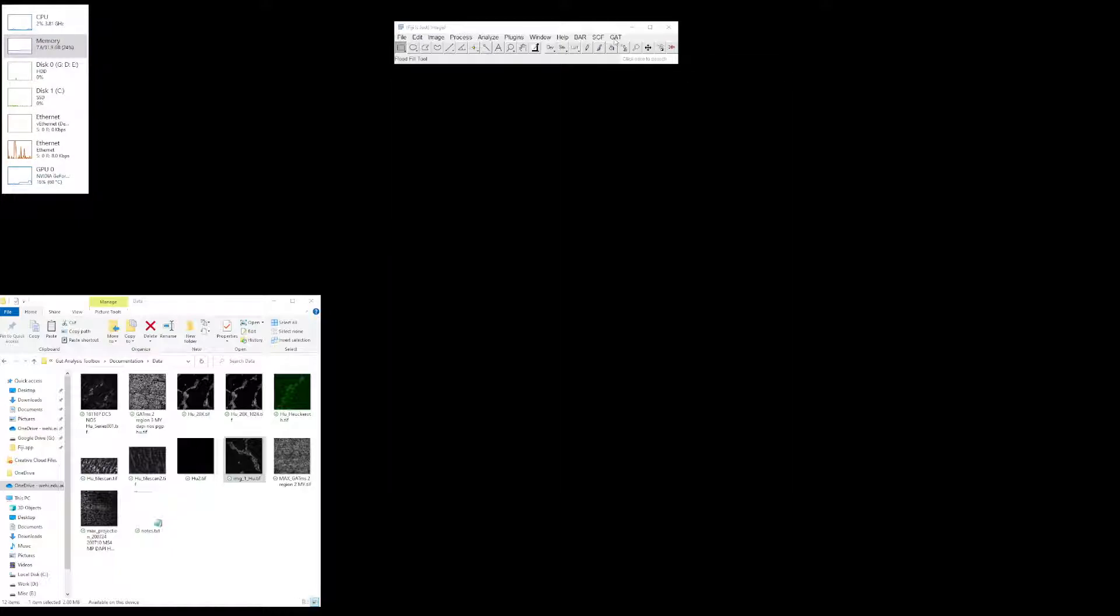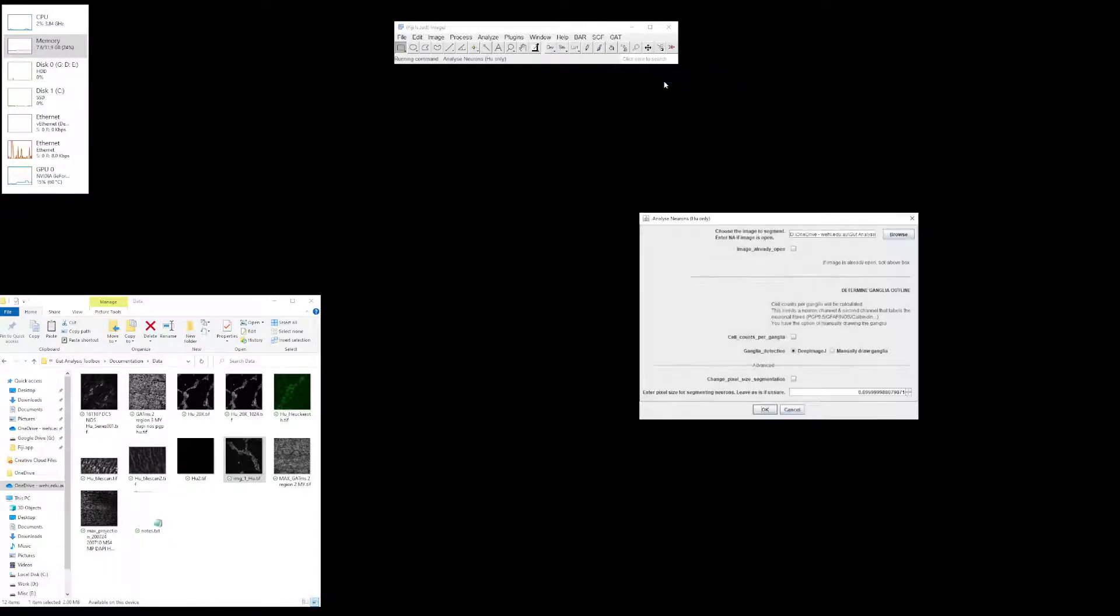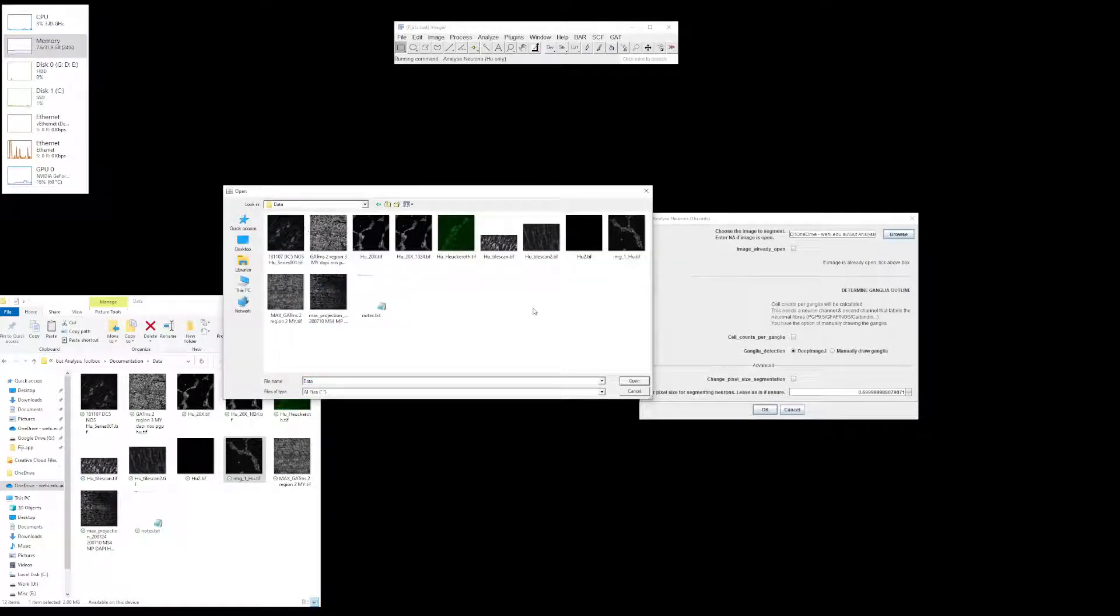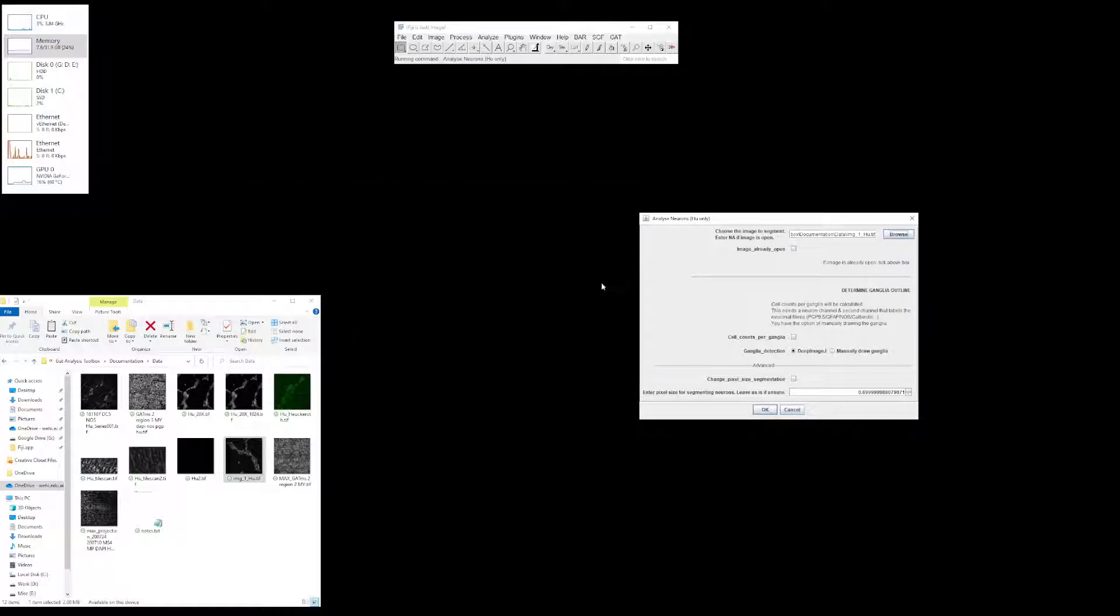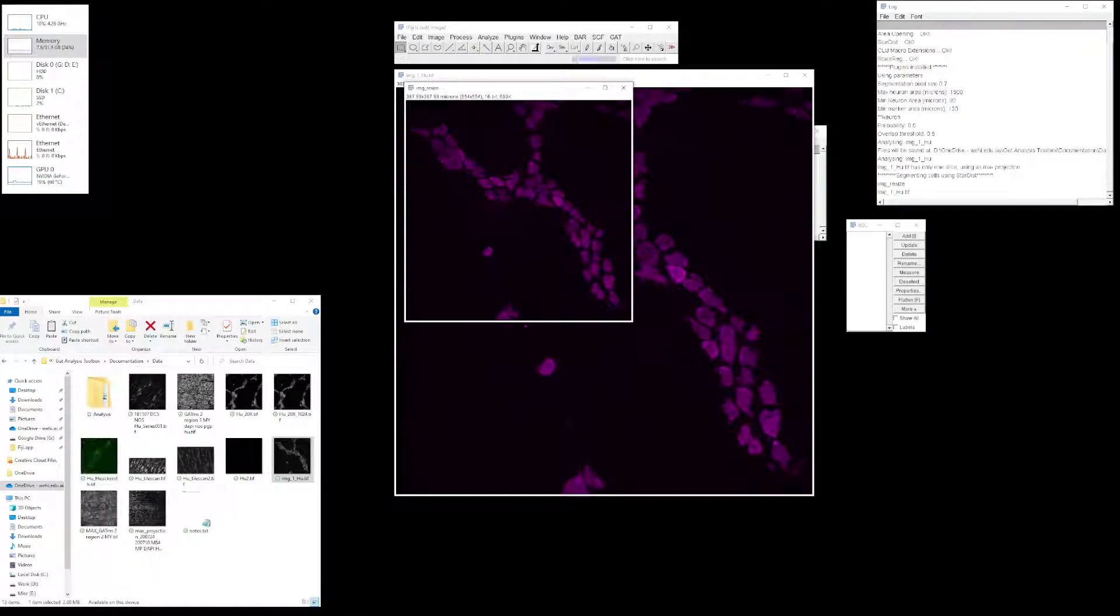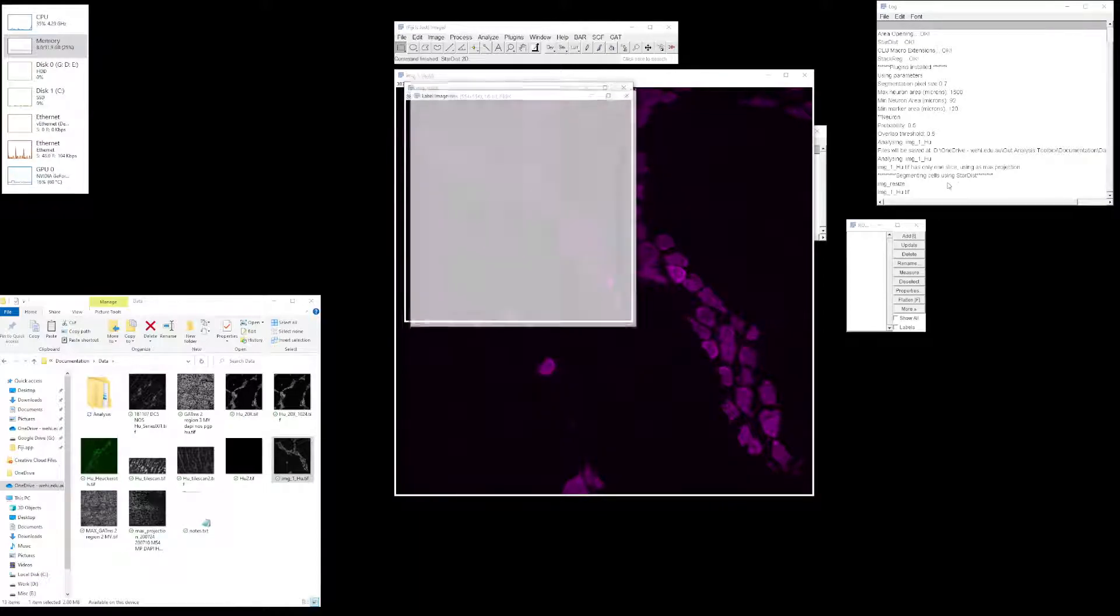If you want to run the segmentation, click GATT, click Analyze Neurons Hue only, and select the image location. You can see there aren't any folders here, but when you start running the analysis, it will automatically create a folder called analysis and store all the results in subfolders named after the file. Click OK and it's opening the image, running checks, and now segmenting cells.